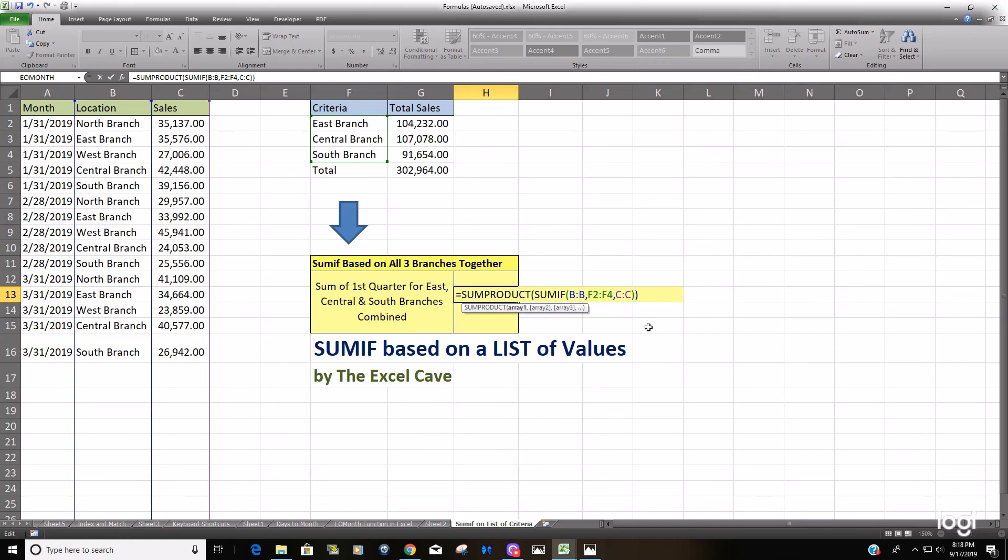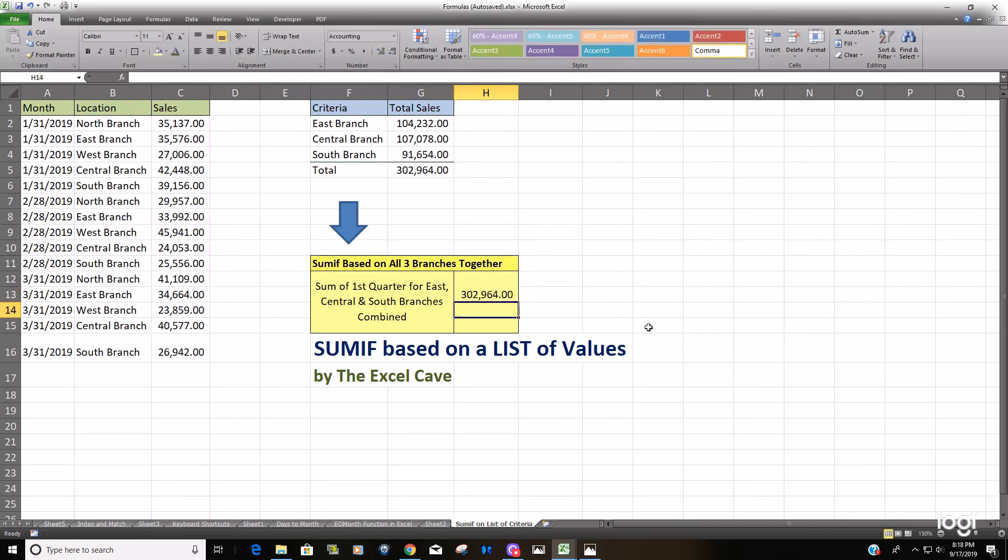So when we hit enter you can see we get the same total as we did up here when we perform the SUMIF function individually on the three and then added them up.